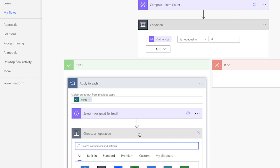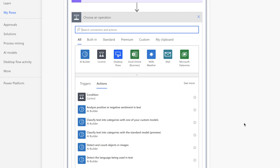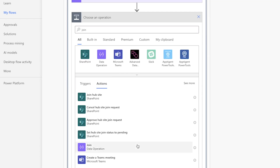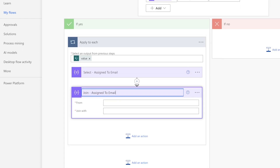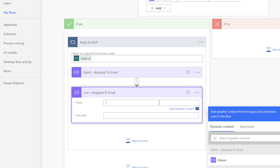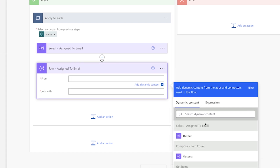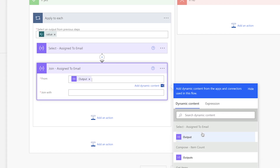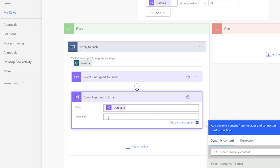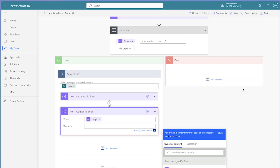Add a join action to convert this array of email addresses to a string of text. In the From field, insert the outputs from the select action above. In the Join with field, insert a separator. Because we're using this string of text in the To field of the send an email action, the addresses will need to be separated by a semicolon. Let's run a test.